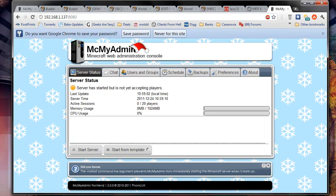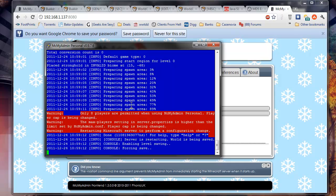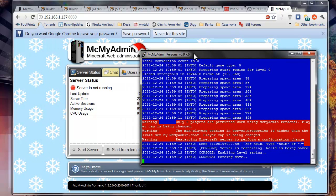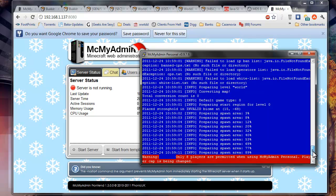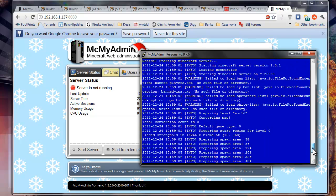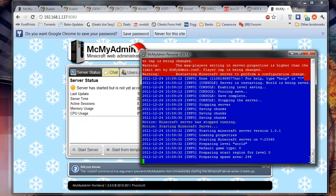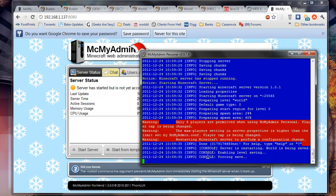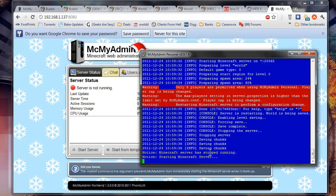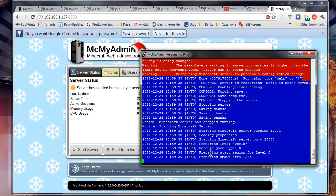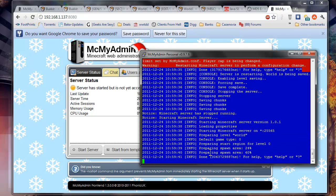And so right now it's starting the server for the first time. We're not really going to be able to see it there. But right now if we go back, it's showing all the stuff. Loading spawn area. So it looks like everything's running good so far. Got some success here.